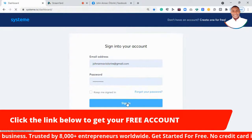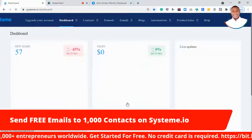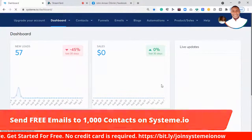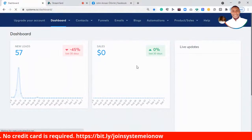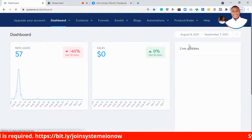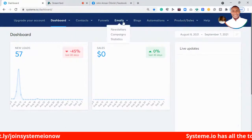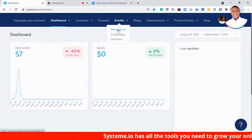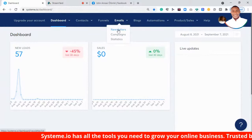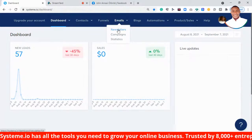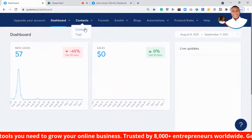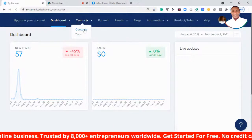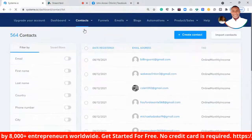You can import up to 1000 contacts completely free. Click the link under this video to go to systeme.io and import your contact list. I'm logged into my account now. I'll look for the email tab — you can see the email tab right here. Since I want to import contacts, I'll go to the Contacts tab and click on it.